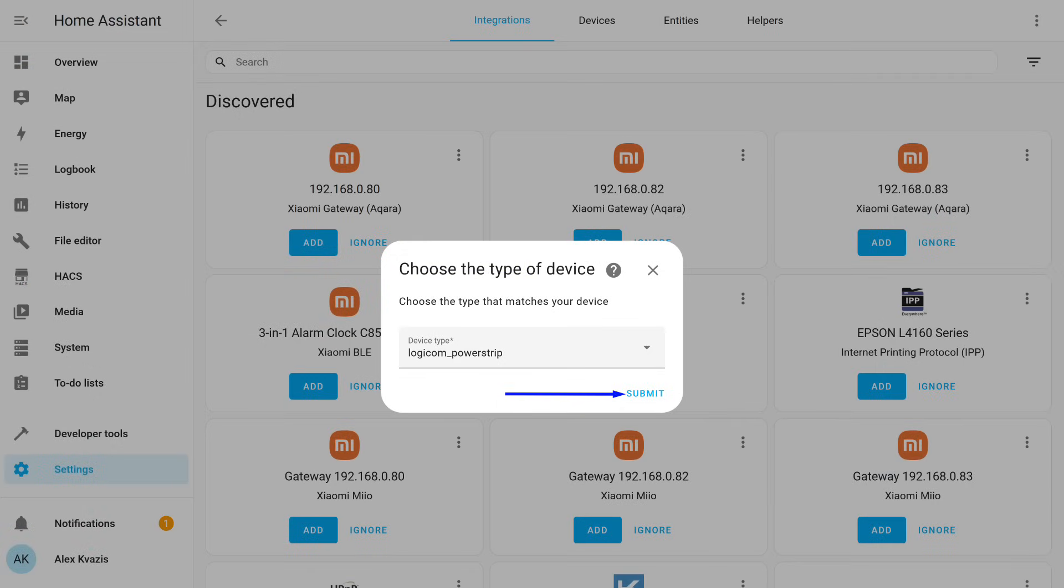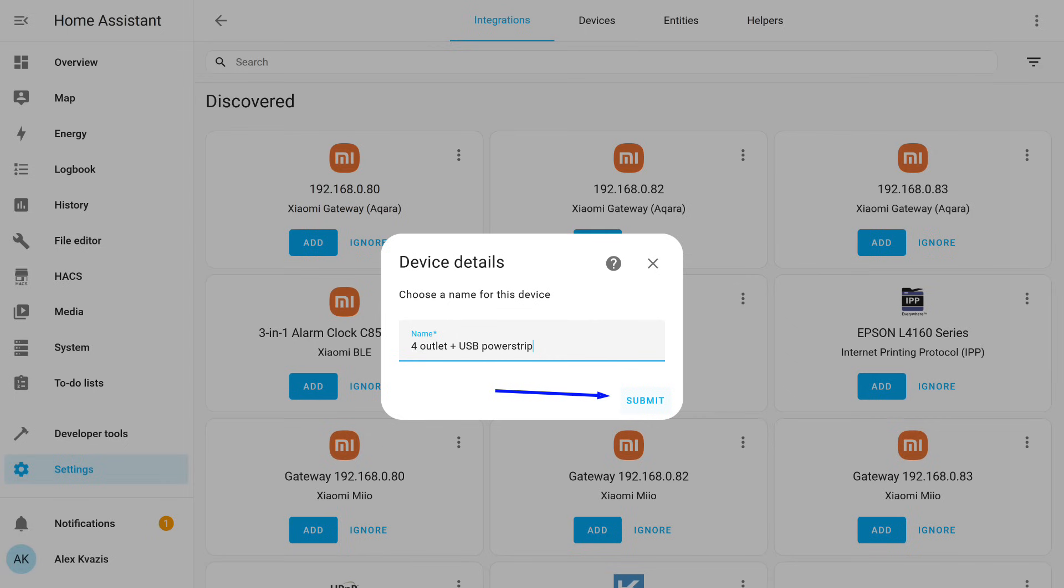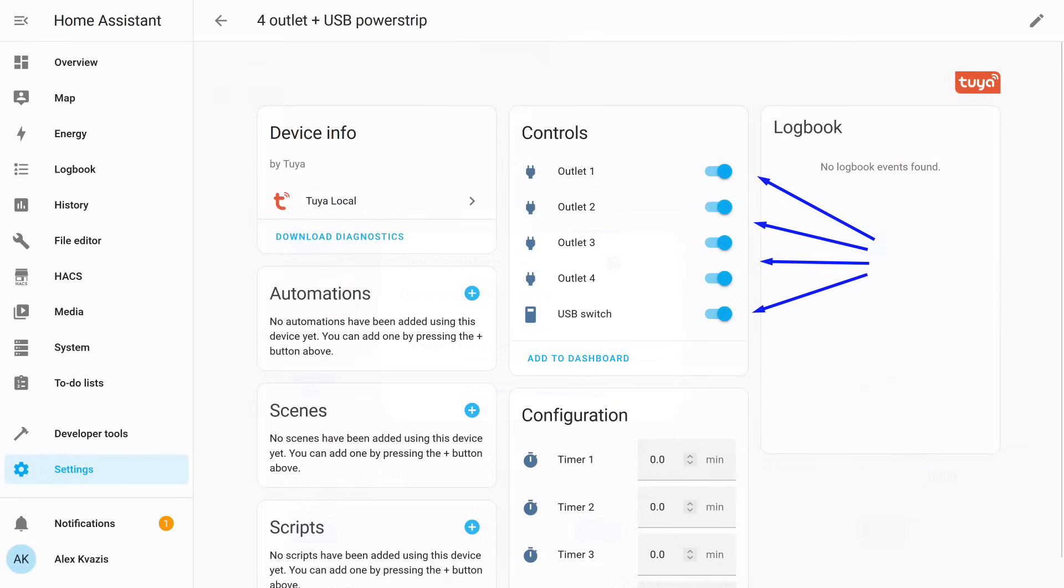Here, the type of your device is determined. In the case of standard devices, everything is detected correctly, and there's no need to change anything. If your device is something specific, you might need to try selecting it manually. The final step is naming. You can enter whatever name you find convenient for yourself. You now have control over all the sockets and the USB port block, just like in the app, but here it works locally.